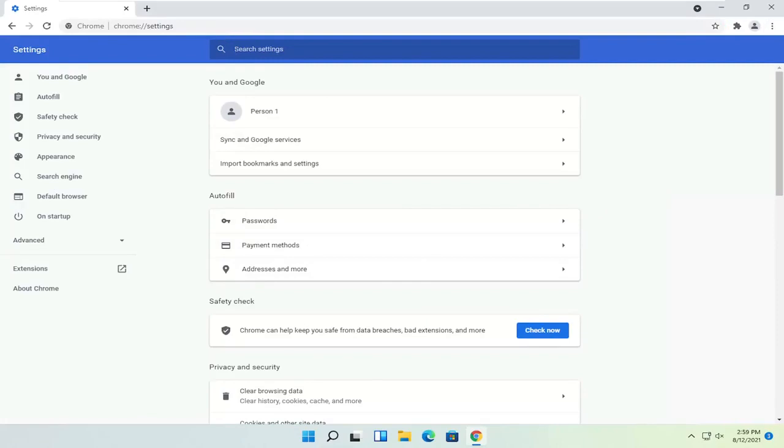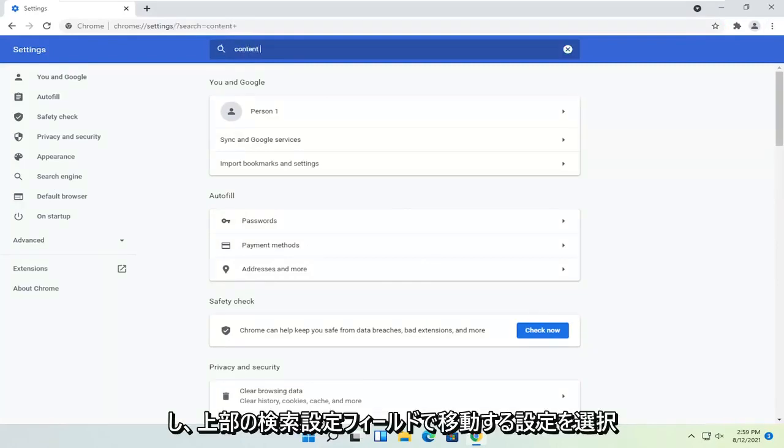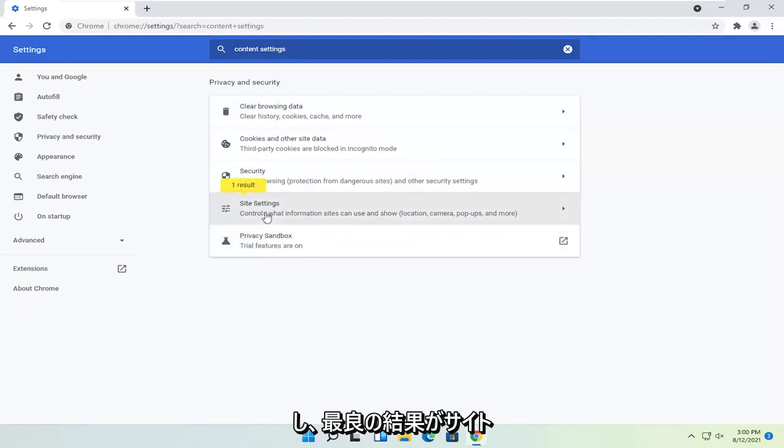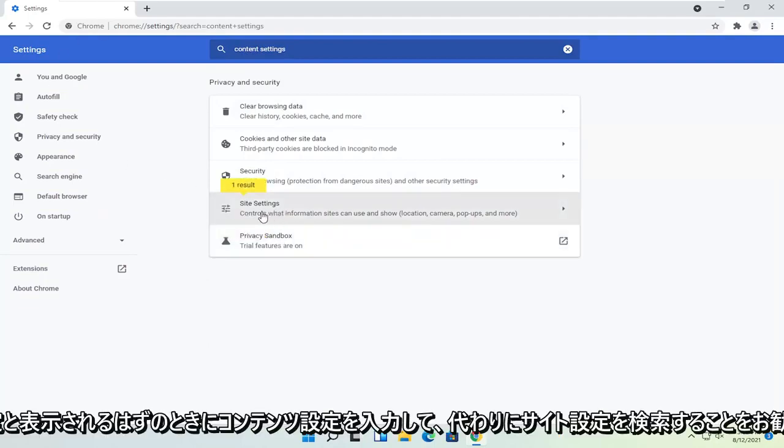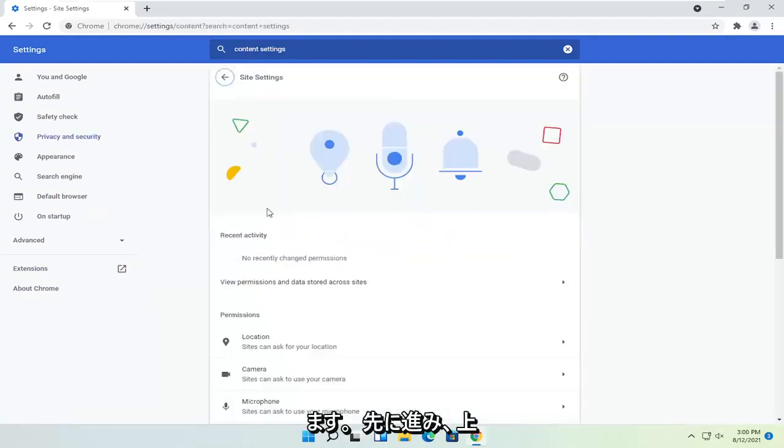You want to go in the search settings field up at the top and type in content settings. One of the best results should say site settings, so you may want to just search for site settings instead. And go ahead and open that up.